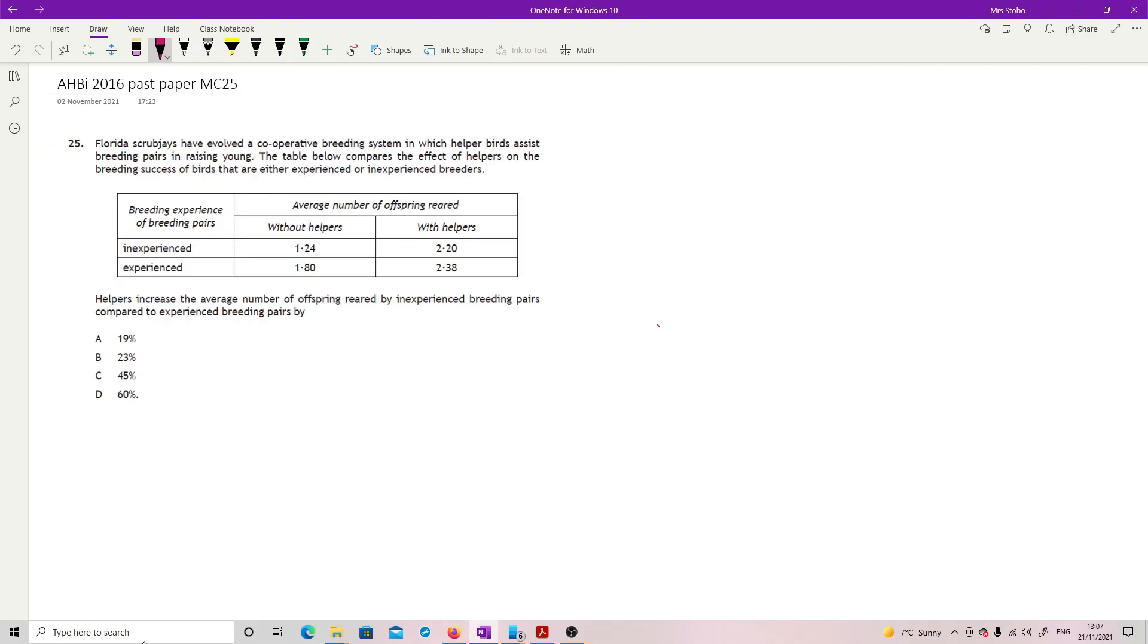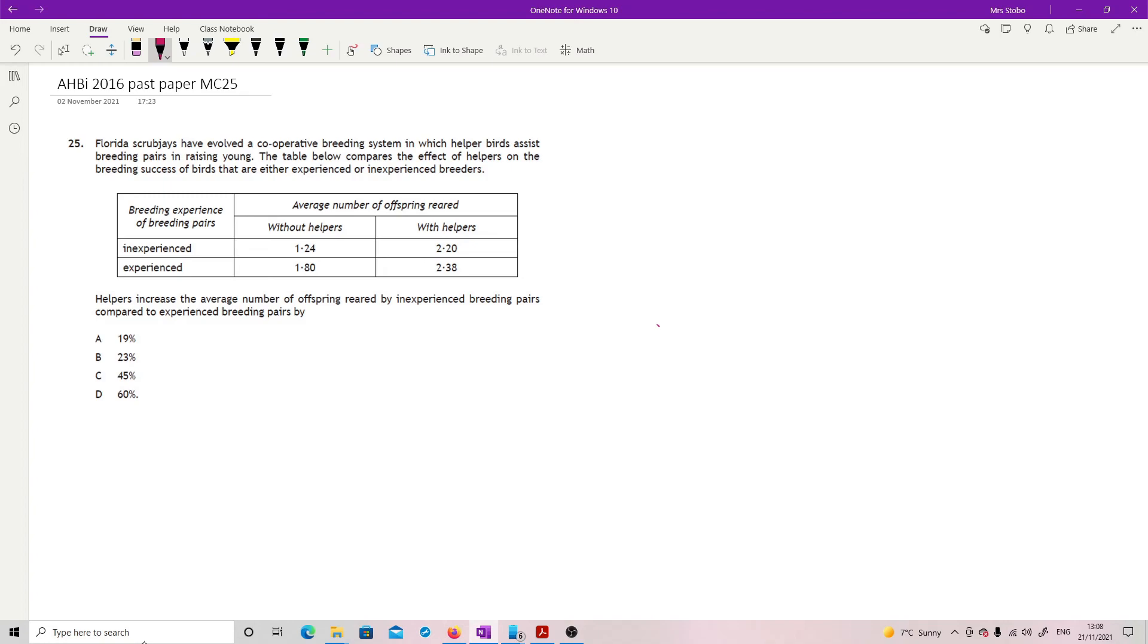Last question of the paper. Florida scrub jays have evolved a cooperative breeding system in which helper birds assist breeding pairs in raising young. So the table below compares the effect of helpers on the breeding successes of birds that are either experienced or inexperienced breeders. Helpers increase the average number of offspring reared by inexperienced breeding pairs compared to experienced breeding pairs by how much? So we are looking for what is the percentage difference here, increase with helpers without, and then what's this percentage with helpers and without, and then what's the difference between the two?